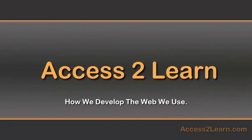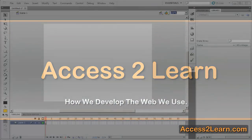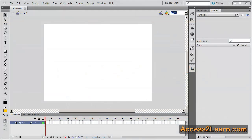In this video we're going to look at how to create a symbol in Flash. There are three different types of symbols we're going to look at and they will all be stored inside of our library.